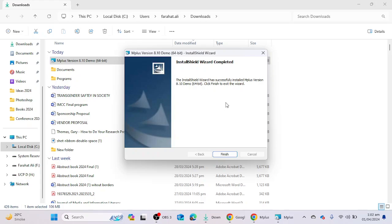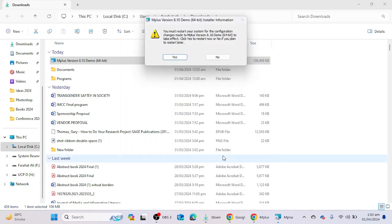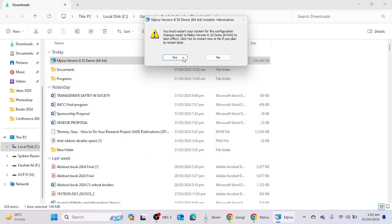I'm going to click on the finish button and I have to restart my system to make the configuration successful. This is the whole procedure to install this software in your laptop or desktop.